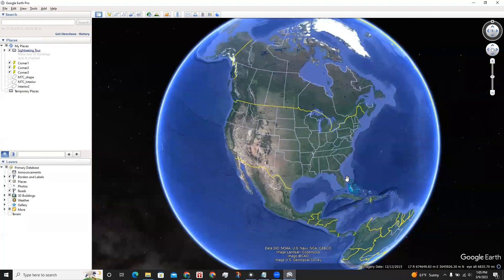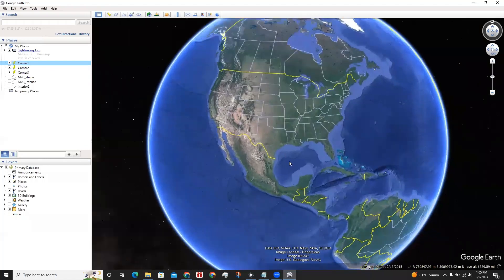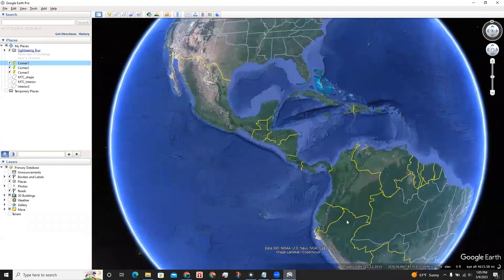Once Google Earth Pro is loaded, let's go to where this site is located. In this case, it's in Sud-Peru.